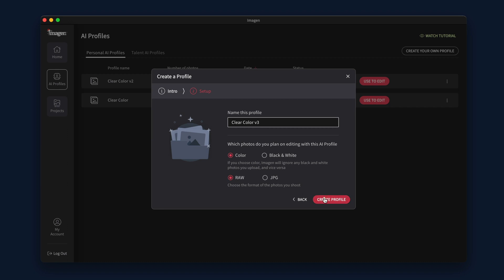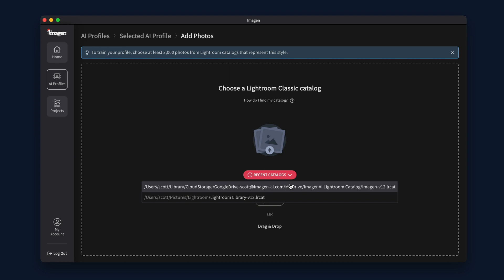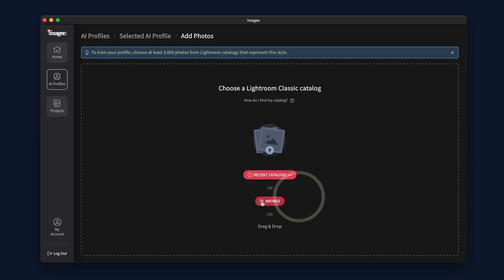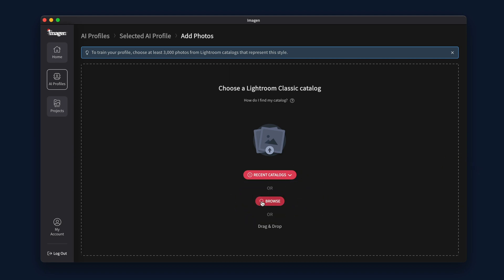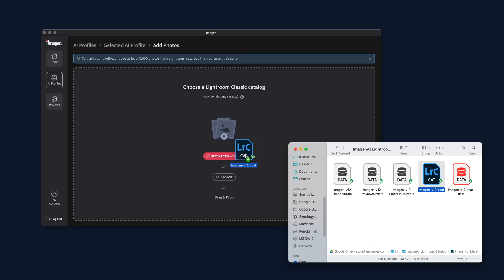Choose the Lightroom Classic catalog or catalogs you want to upload photos from. You can select a recent catalog, browse your computer, or drag and drop a catalog file.